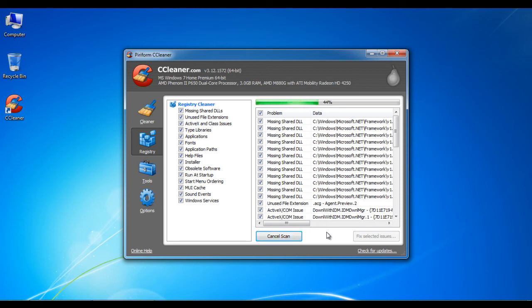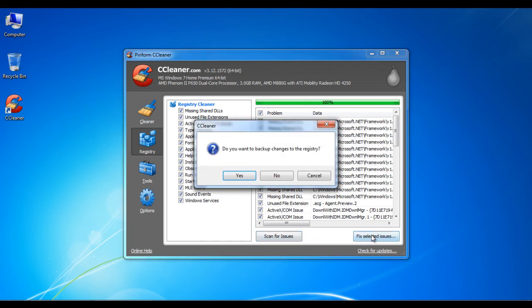Here you will usually find a list of files which have problems in the registry or contain missing registry links. Select all checkboxes and click on the fix registry issues button to repair these files.